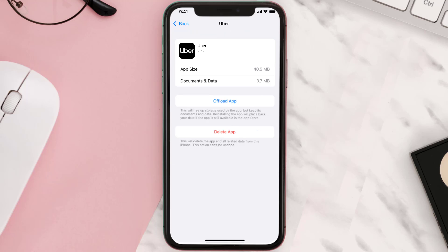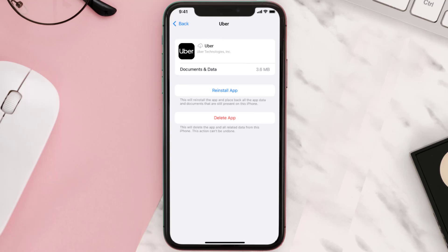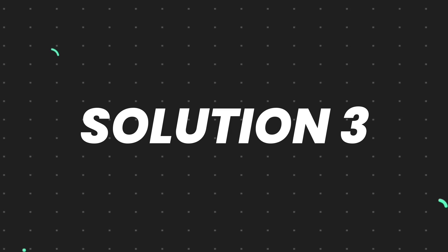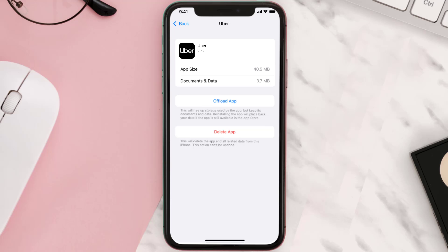Once you're on this screen, tap on Offload App, then tap again to confirm. It'll take a bit for processing and then a Reinstall button will show up — simply tap on it to reinstall the app. This should fix the issue, but if it doesn't, you need to completely reinstall the app.